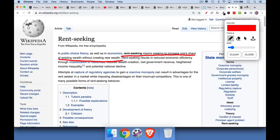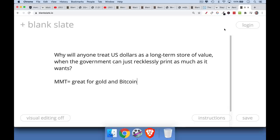The real concern is: will anyone actually want to use the US dollar as a long-term store of value when they realize the government can just recklessly print as much of it as it wants? I think the answer is no — this will lead to the US dollar being devalued a lot if MMT is ever adopted. MMT is almost here already with quantitative easing, where the US Treasury, primary dealers, and the Federal Reserve coordinate to create infinite money. But MMT would take power away from the central bank and give it to Congress — which, if you can imagine, is an even worse group than central bankers.